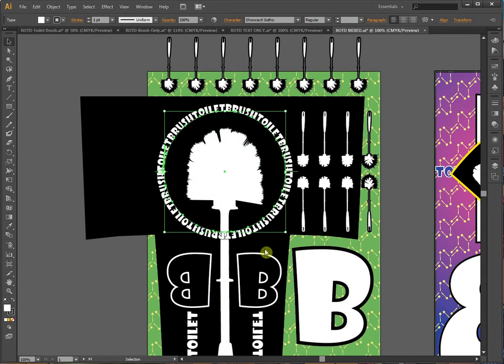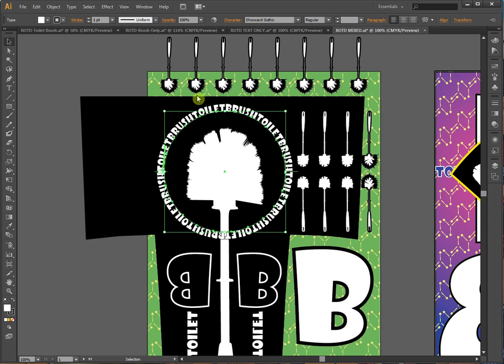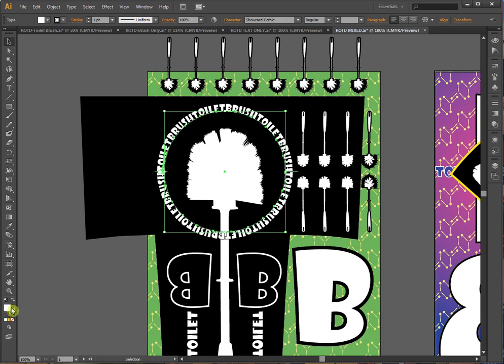Adding gradients to text, or how to make something very, very simple something ridiculously complicated. Let's assume that I want to add some gradients to this text, this circle of text I have around my toilet brush here. You can't just come down here to the fill and change it. It's unfortunately just not that easy.